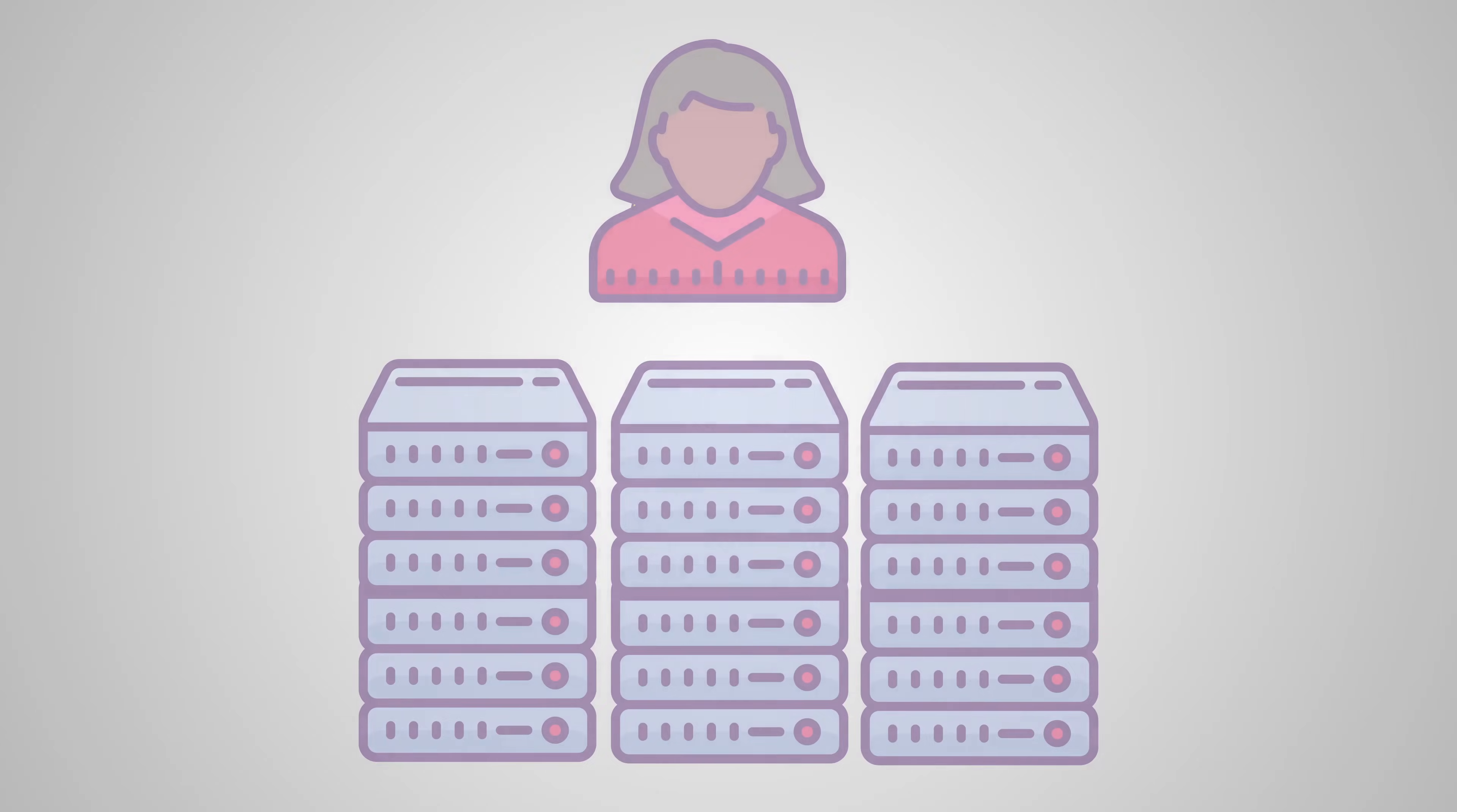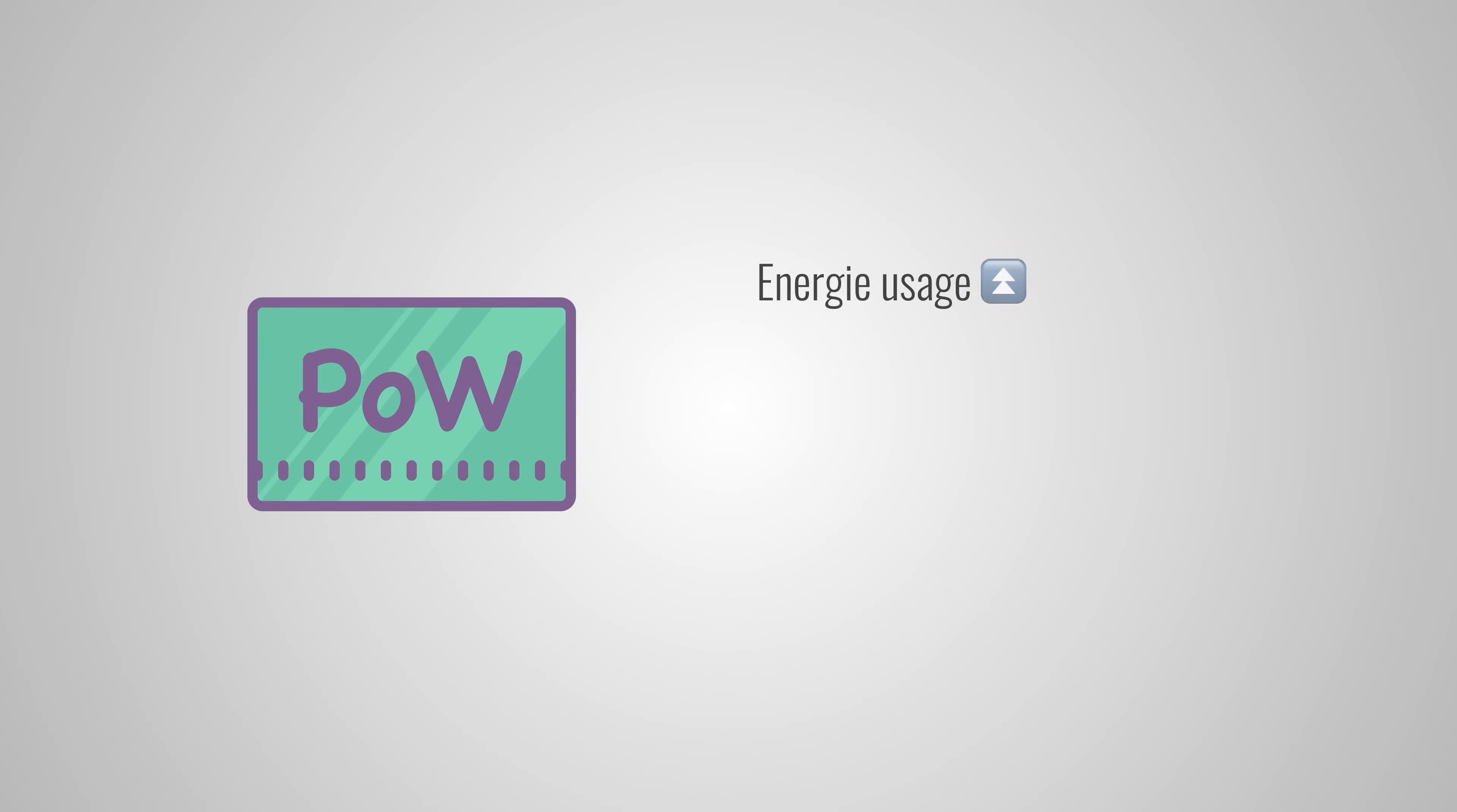They combine their hashing power and distribute the awards evenly across everyone in the pool. So, to sum it up, proof of work is causing miners to use massive amounts of electricity and it encourages the use of mining pools, which makes the blockchain more centralized as opposed to decentralized.